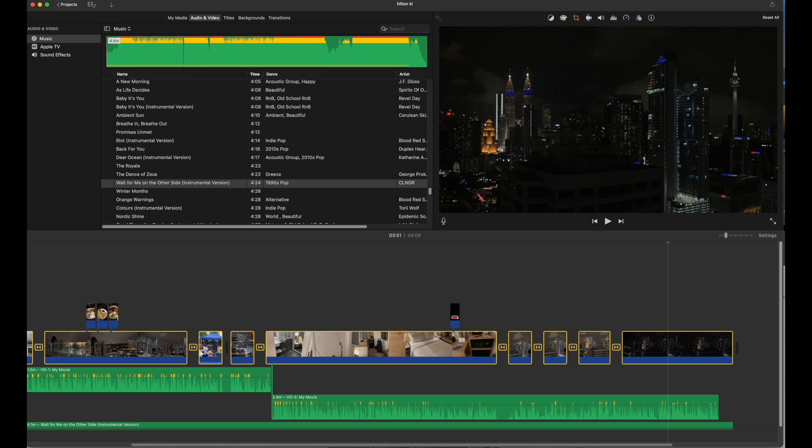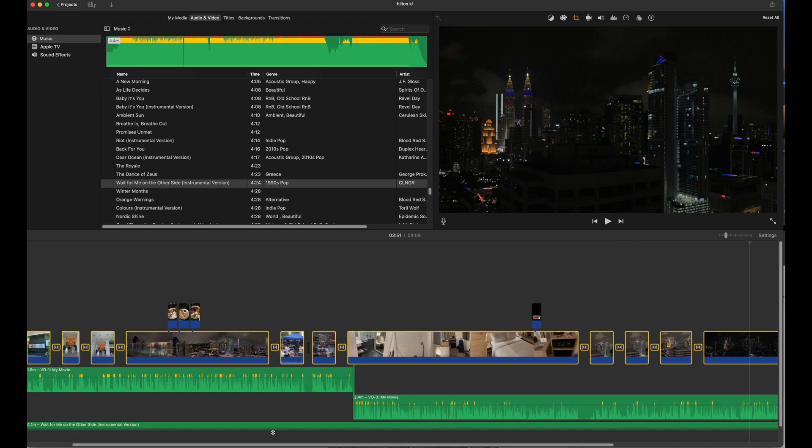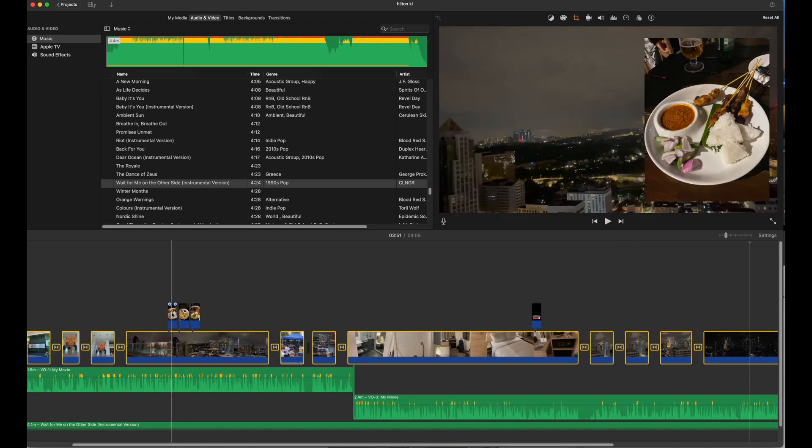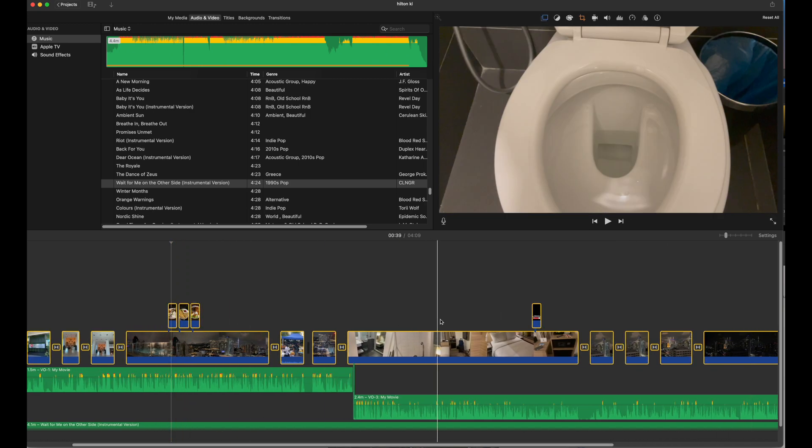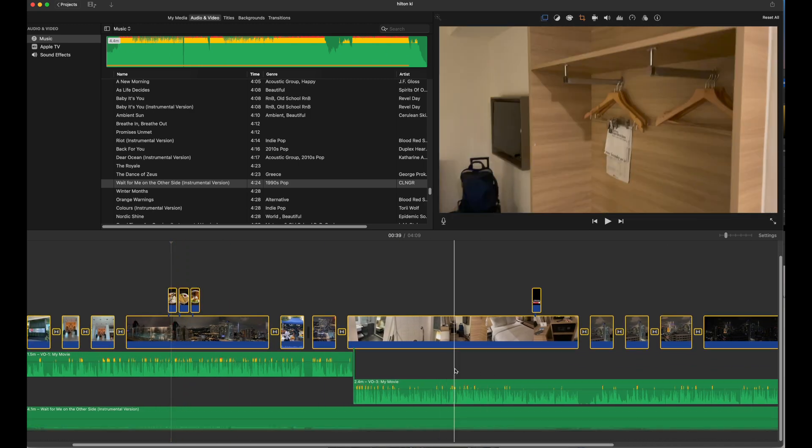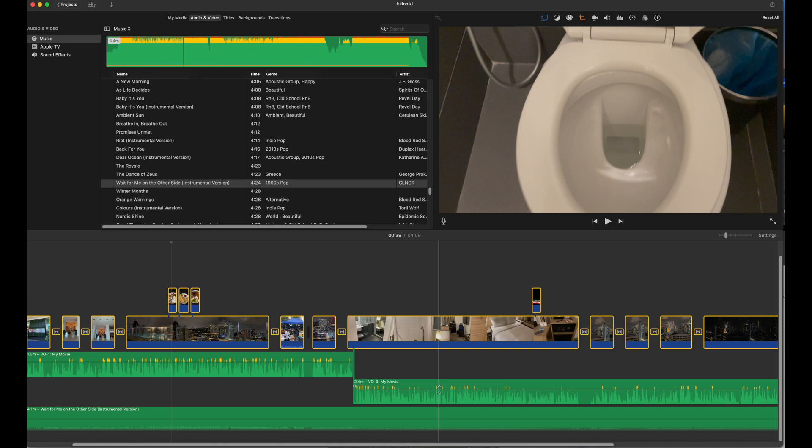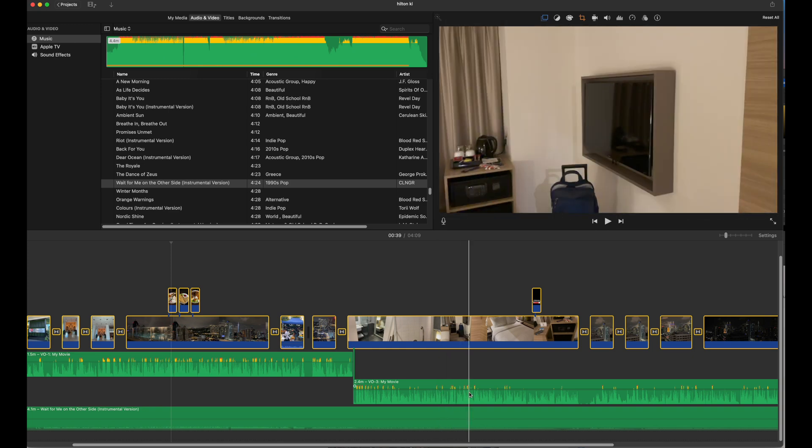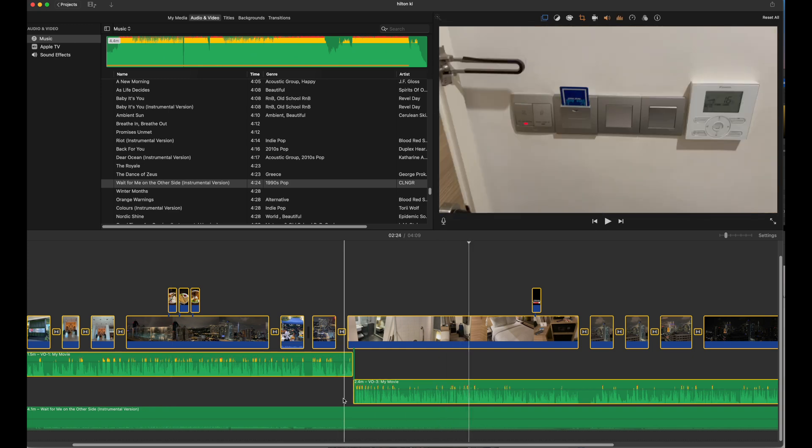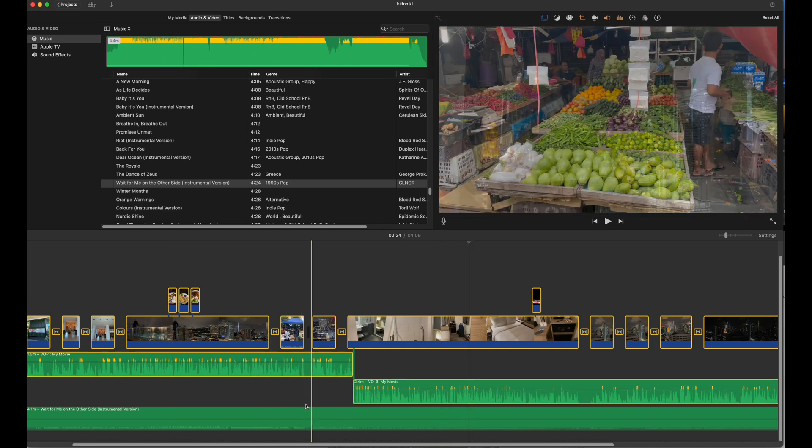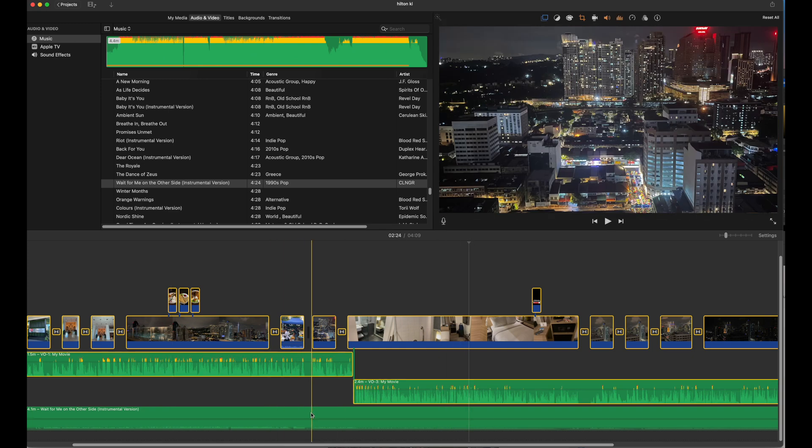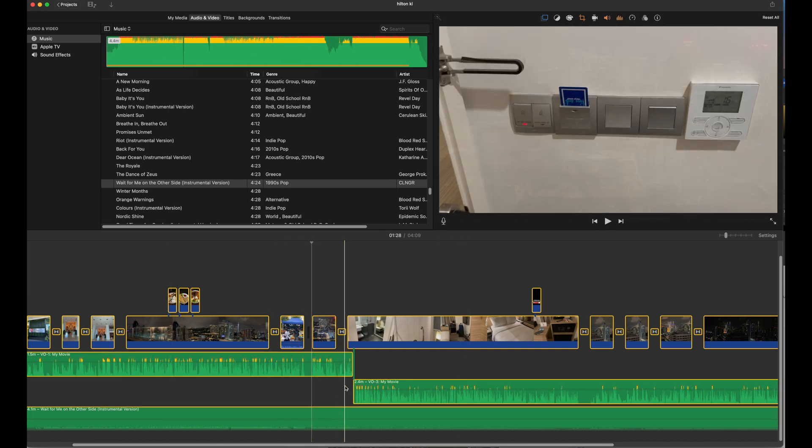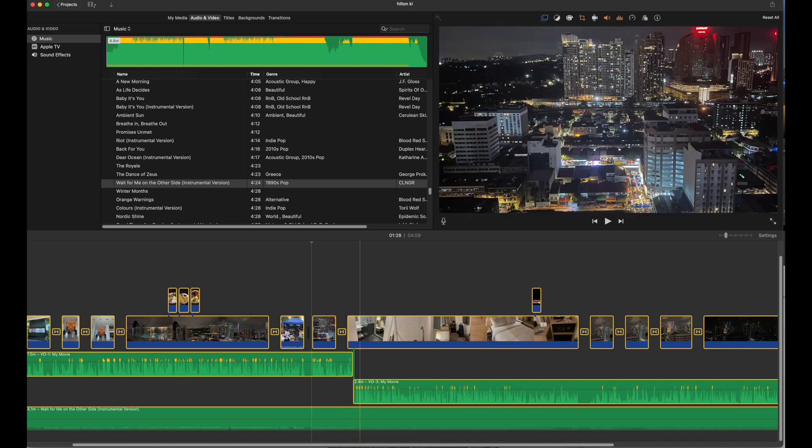But here's this - so this is my project finished. All I'm doing is selecting everything, you can just use Command A, but just to show you, I am selecting the entire project, and I will copy that.